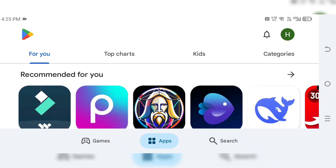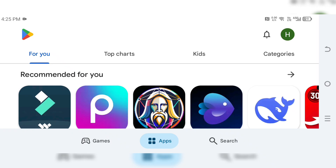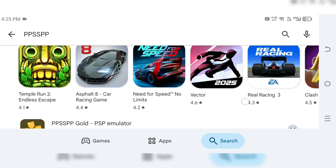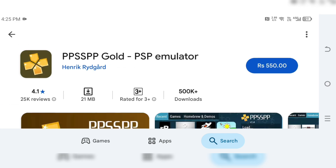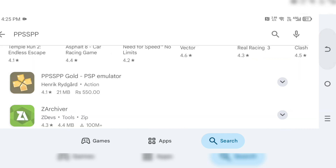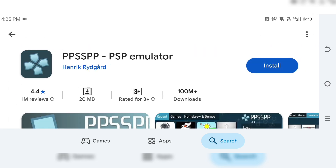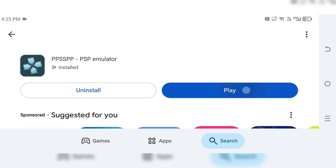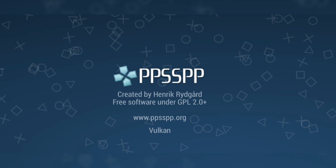First, open up the Google Play Store and search for PPSSPP. You'll see two versions of the app: one with a blue icon, which is completely free, and another called PPSSPP Gold, which is a paid version. For this tutorial, we're going with the blue free version because it does everything we need. Tap Install and let it download. It's a small app, so it should only take a few seconds. Once installed, open the app and move on to the next step.